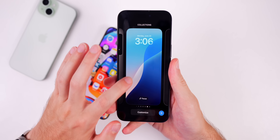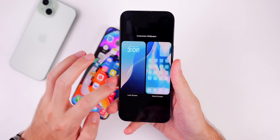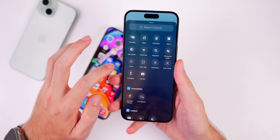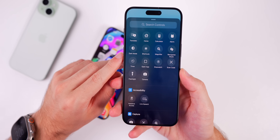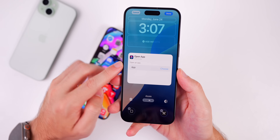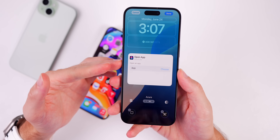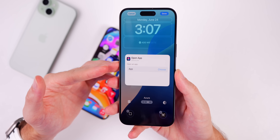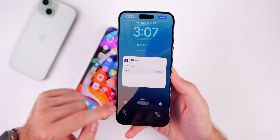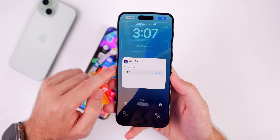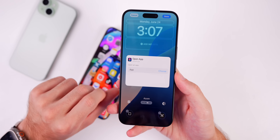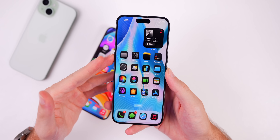On the lock screen, haptic pressing and going to Customize, then adding the Open App shortcut now works correctly — it prompts you right away. In Beta 1 you had to exit and re-enter before tapping again, so that bug has been fixed.